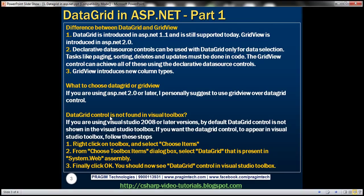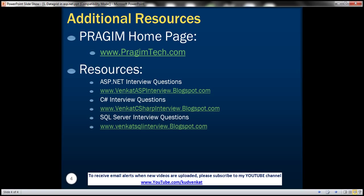The obvious next question is: what to choose, DataGrid or GridView? If you are using ASP.NET 2.0 or later, I personally suggest using GridView over DataGrid because it's more flexible and more advanced. DataGrid is still there for backward compatibility, but if you're using ASP.NET 2.0 or later, there's no reason to use DataGrid over GridView. On this slide, you can find resources for ASP.NET C#, and SQL Server interview questions. That's it for today. Thank you for listening. Have a great day.